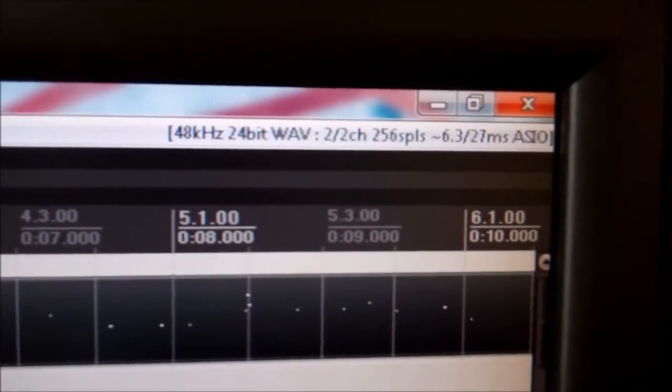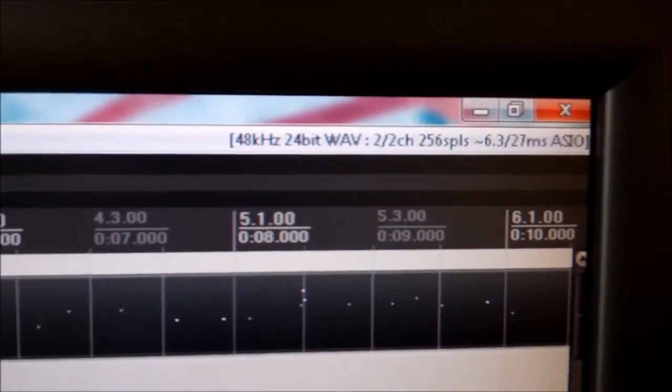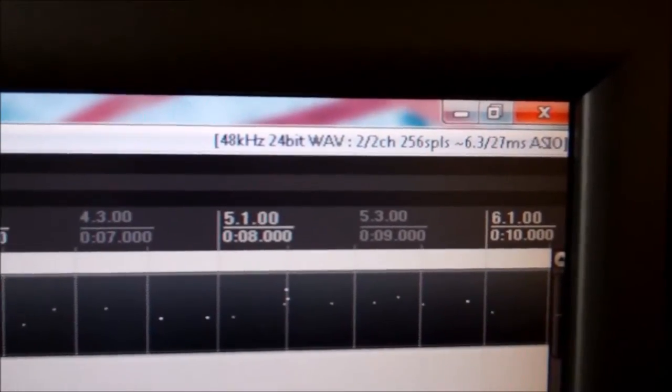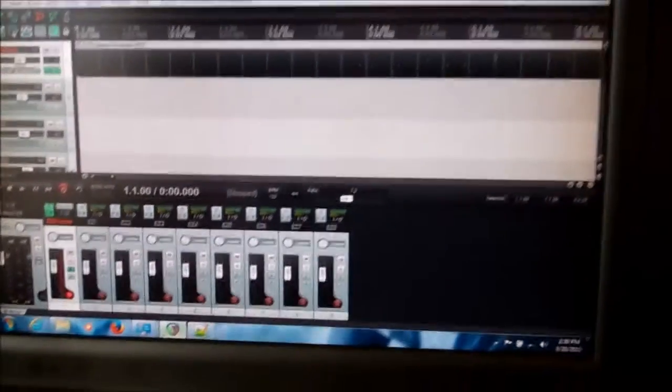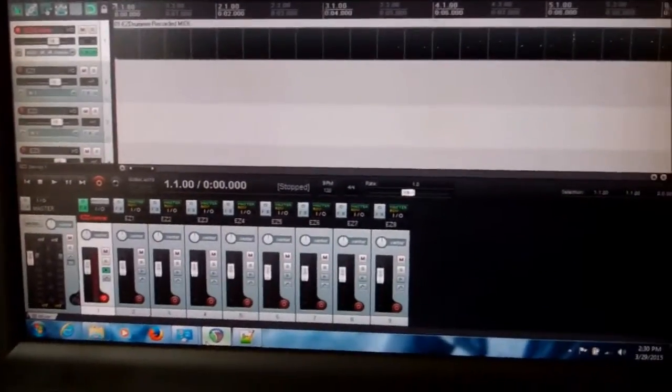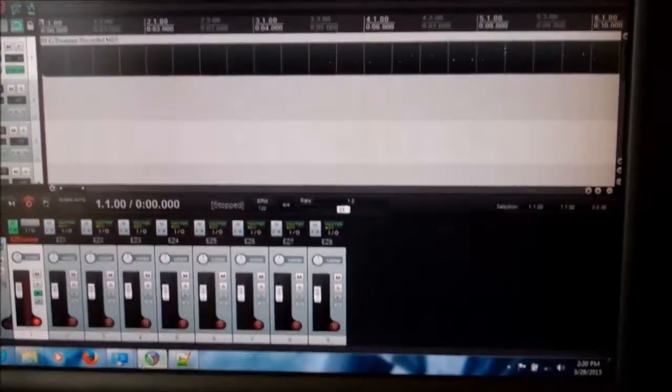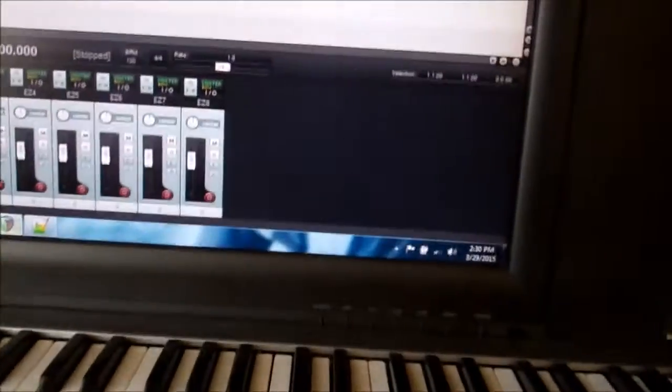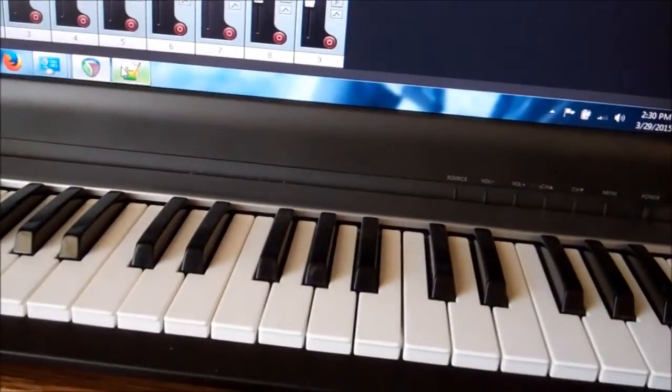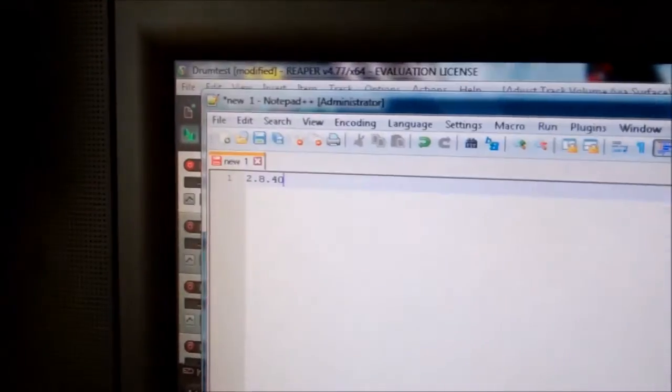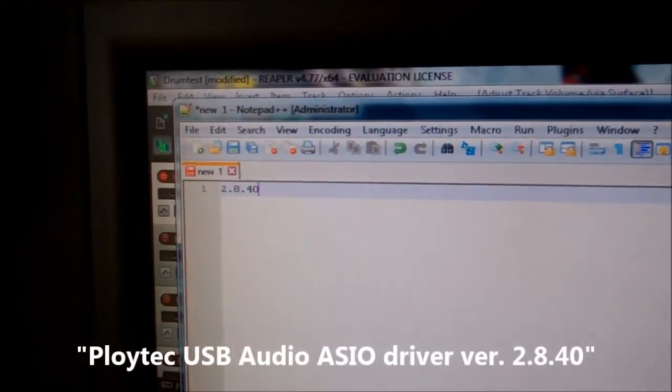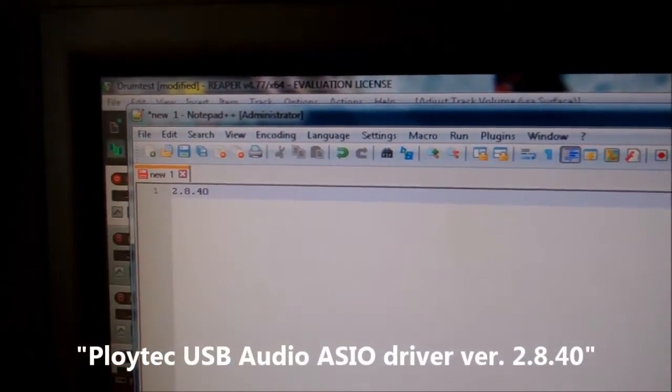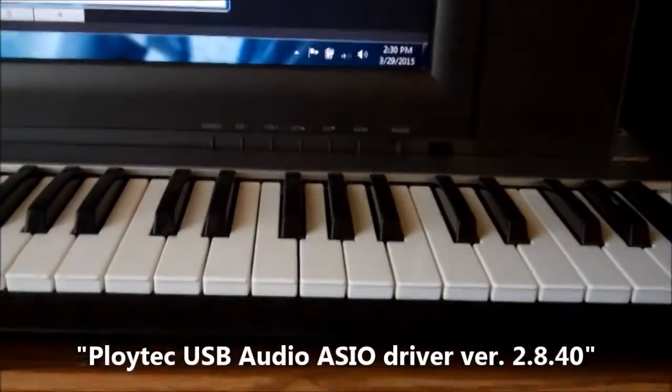The trick is, you can't use the EasyBus software that comes with it. That's not going to work on 7. What you have to use, it's a German company called Ploitech. They have a USB driver for external audio devices like the EasyBus, and the EasyBus is specifically supported. The version I use is 2.8.40, so you should be able to find them online. Works really well.